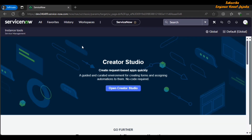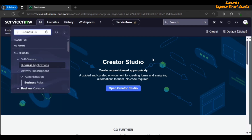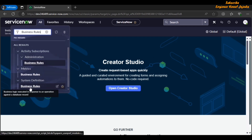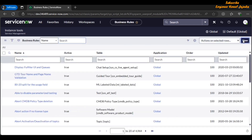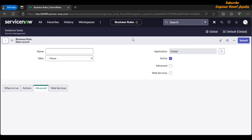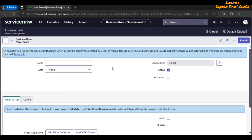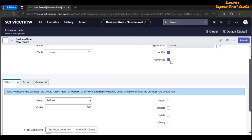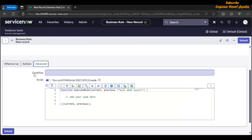Next is enabling ECMAScript in scripting. To do this, click on the All Navigation menu, in the filter navigator type Business Rules. In System Definition, click on Business Rules and click on the New button. Now here, if we click on the Advanced checkbox and go to the advanced section, just before the scripting area — on the right side of the script field — you can see a toggle button.